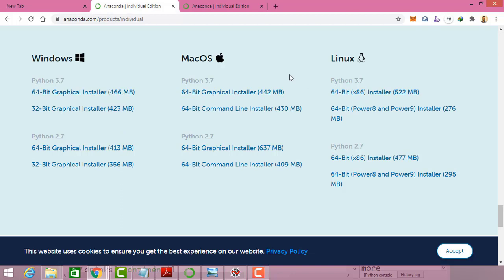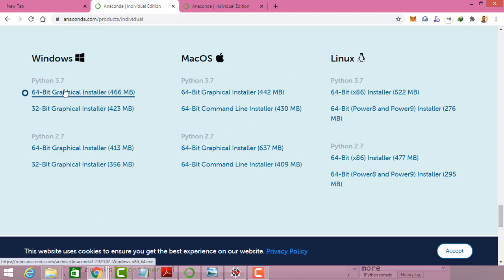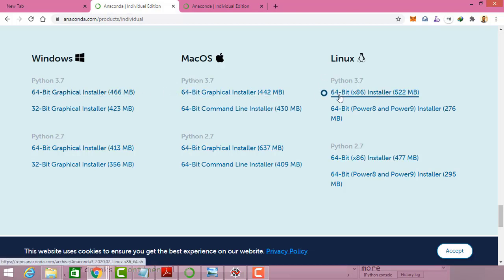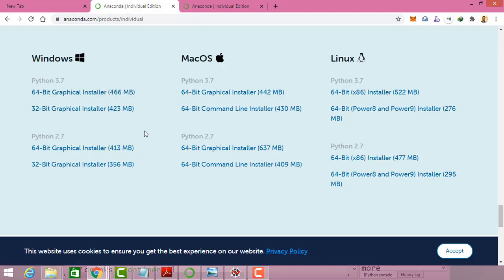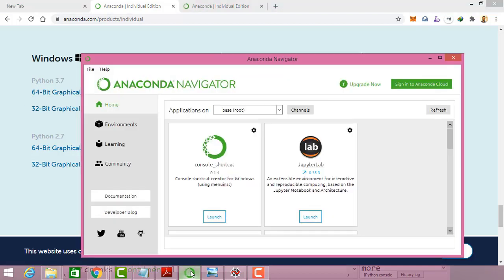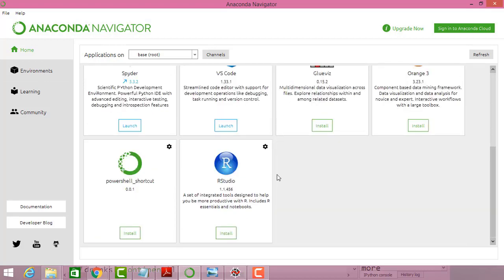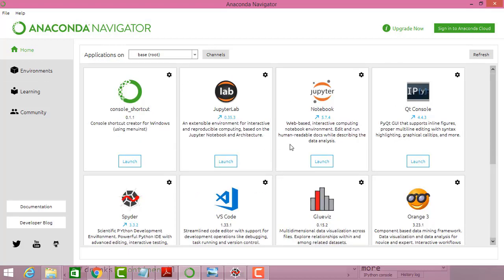I also recommend downloading the latest version because it gives you the latest features and up-to-date things for machine learning and data science. If you are a Windows user download the 64-bit installer; if you are a Mac or Linux user download the respective installer. Once you download and install, you will arrive at this kind of environment with GUI tools installed.